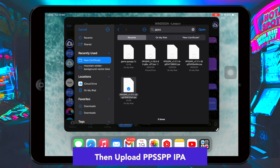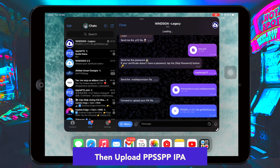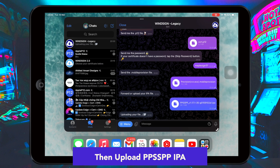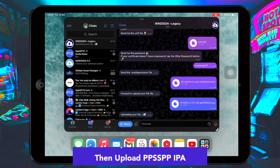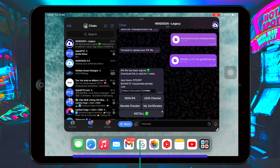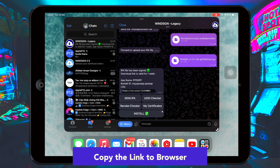We are installing PPSSPP using Telegram on iPhone or iPad. On this Telegram, we can use the bot, which is the best alternative sideload method at this time. Wait for the uploading process until it is finished.